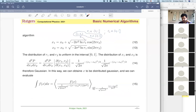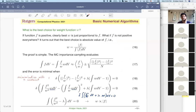We discussed last time how to generate certain relatively simple distributions such as Gaussian or exponential functions. In those cases we can find the distributions analytically, but for more complex functions we cannot do this analytically and need to do it numerically. The important question is how to do that, and one prescription is the VEGAS algorithm.